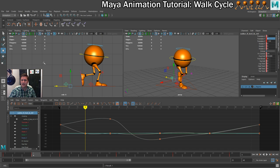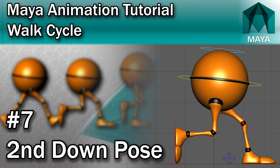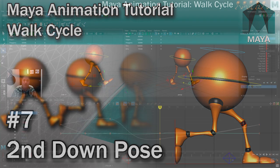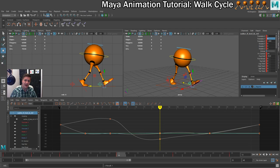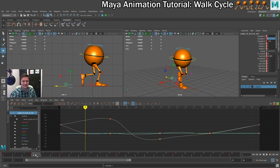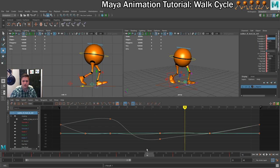In the next step we'll be putting in the reverse down pose. The down pose on frame 4 was three frames after the contact pose on frame 1. So the next time we're three frames after a contact pose is at frame 16 — that's where we'll put our next down pose. The first thing I want to do is copy the information from one foot to the other, like we did with the previous steps.